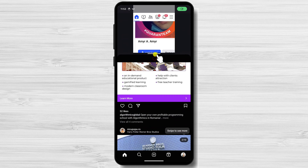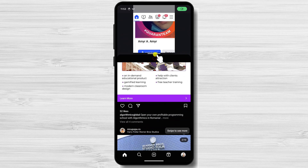On some devices, you can also drag and drop content between the two apps. To close an app in split-screen mode, simply swipe it away from the screen. Split-screen mode is a powerful feature that can help you to be more productive and get things done more efficiently. I encourage you to give split-screen mode a try and see how it can benefit you.